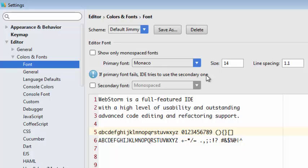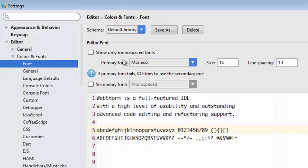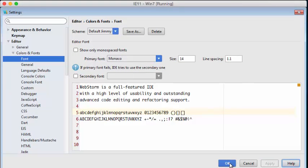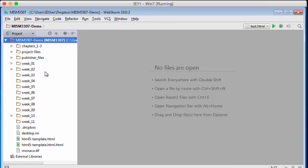So we've selected Monaco as our font. We'll click Apply and then we'll click OK. We're back to our editing window and we're ready to go to work.